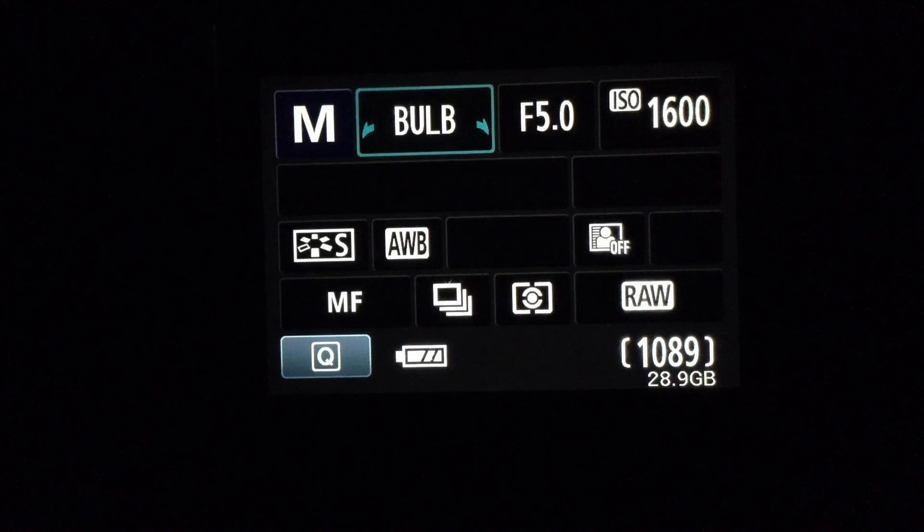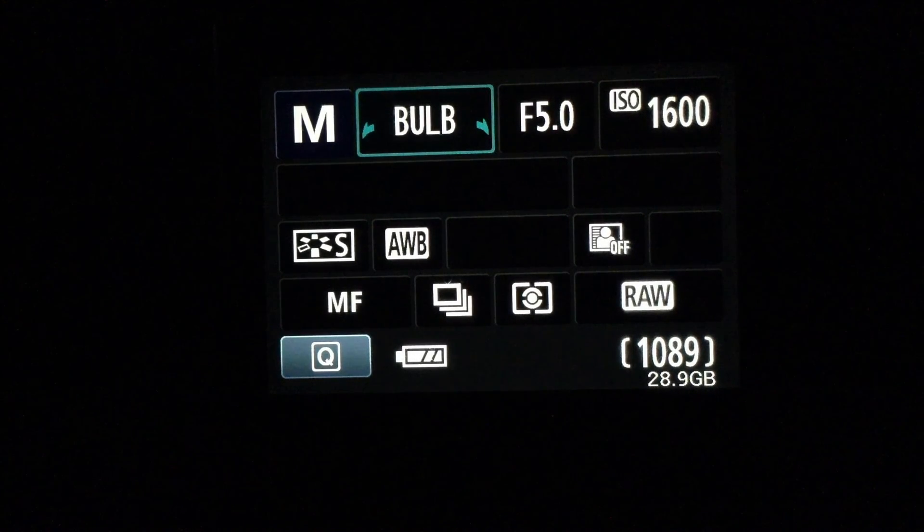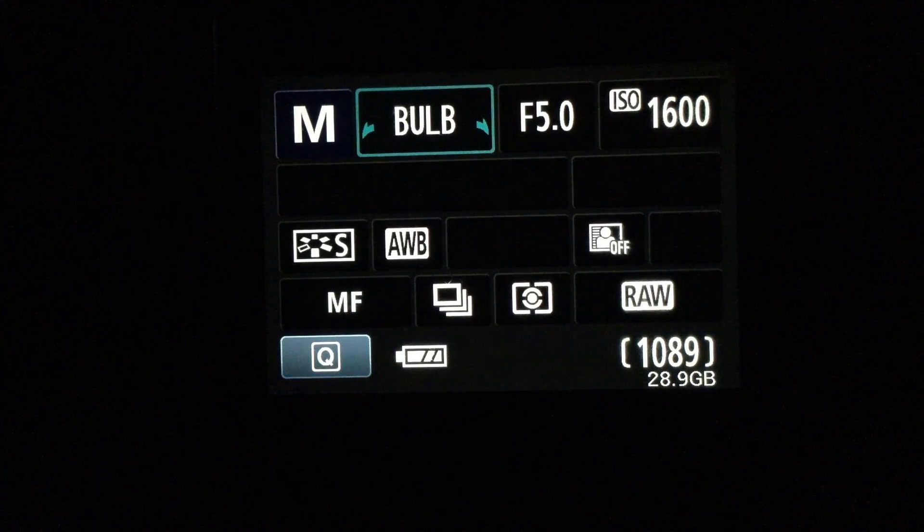Now we're going to take a look at the dark frame that I just exposed. And if you can see, it's very hard to see, but it's dark. I mean, there's no problem with it at all.